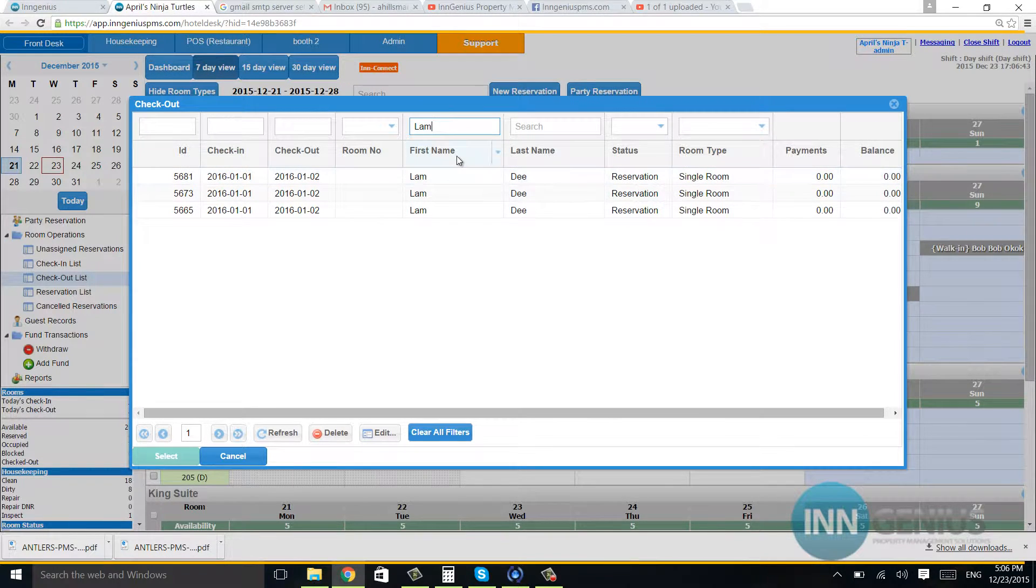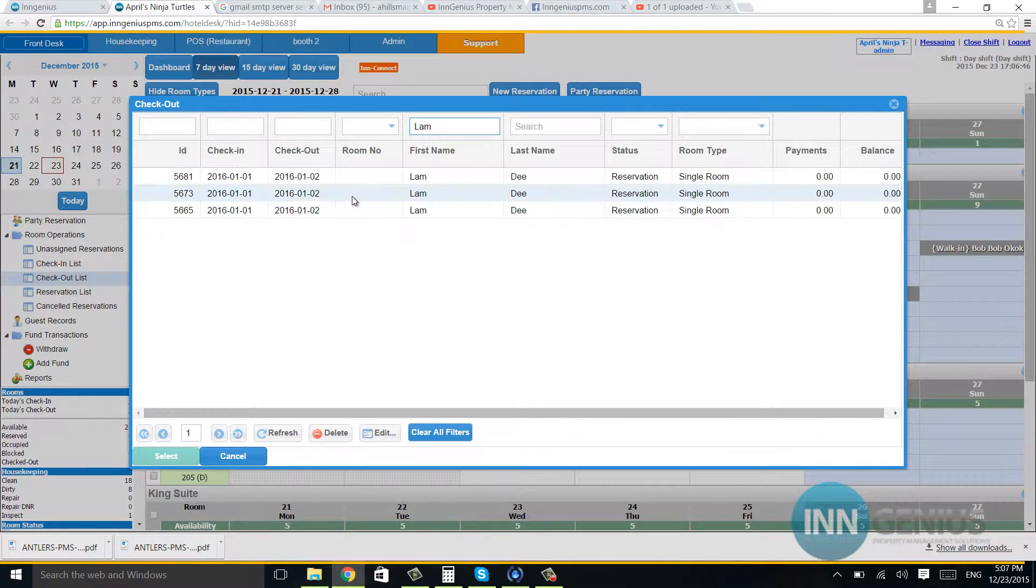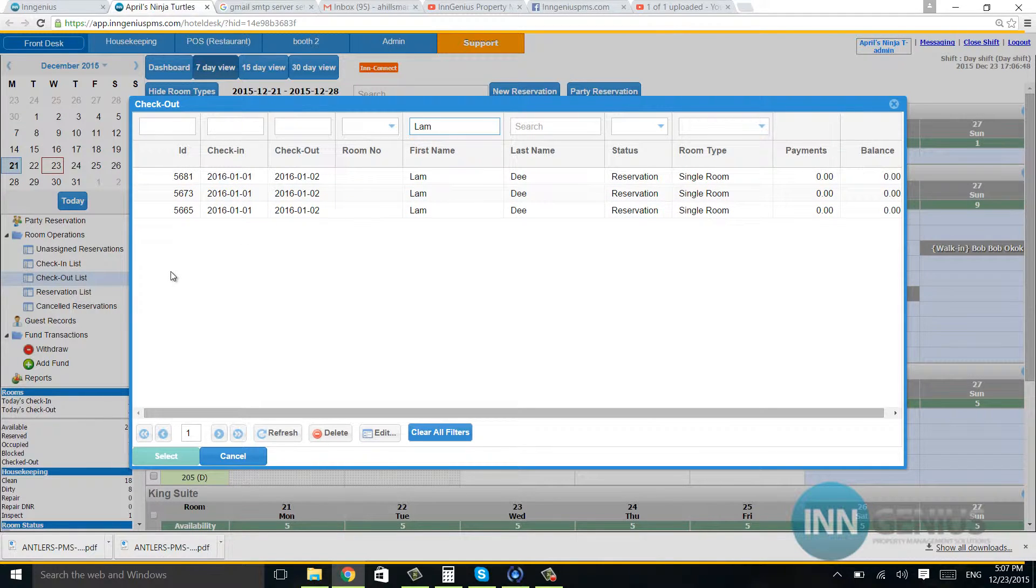So he should be in the reservation list, but I actually found him in the checkout list by using clear all filters.